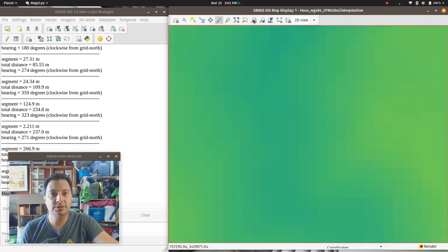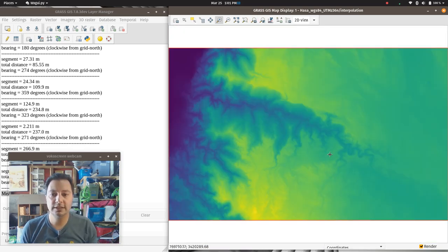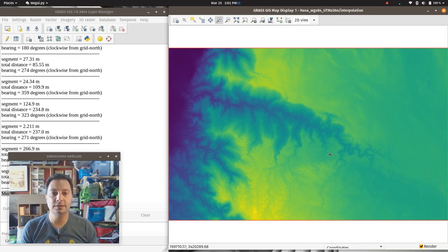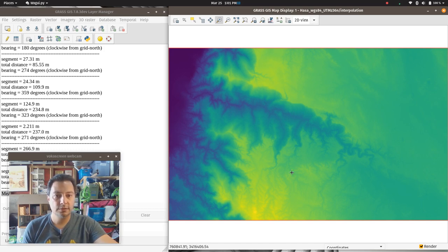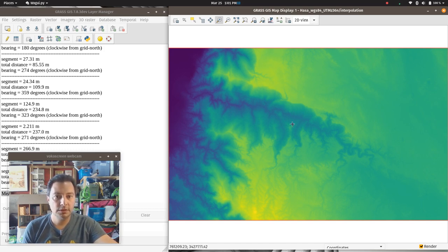Let me zoom back out. So we're here with 30-meter resolution. Let's pick a nice area that looks like we can get one little watershed or so.